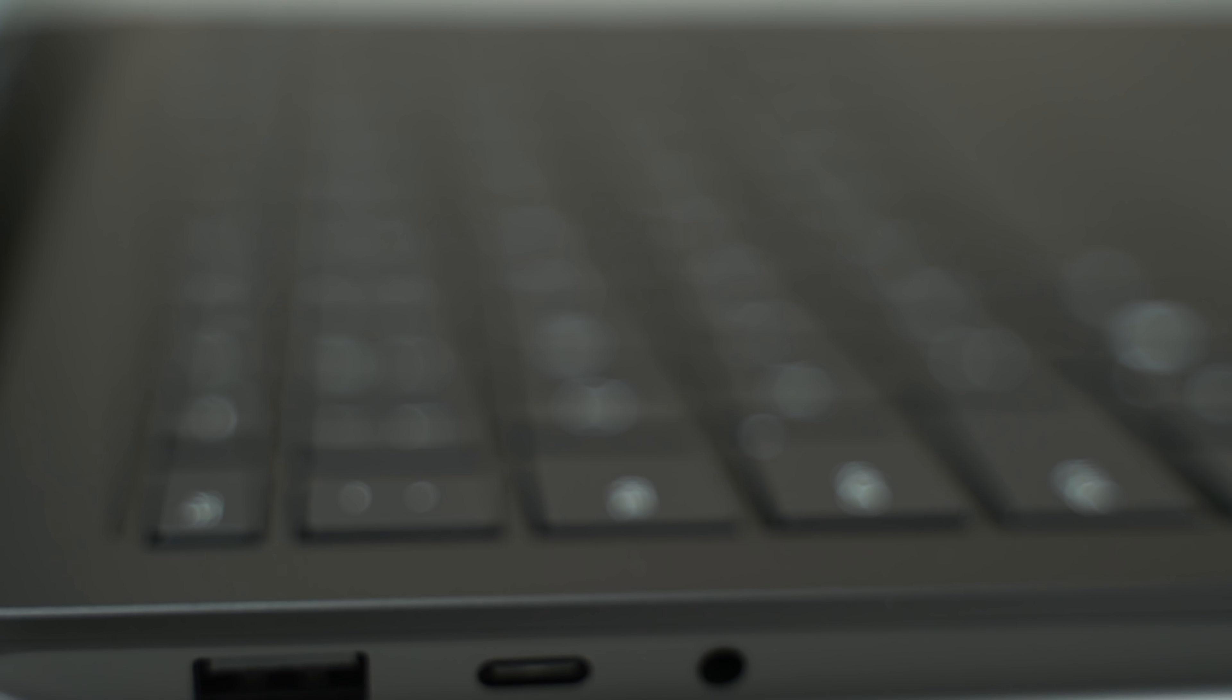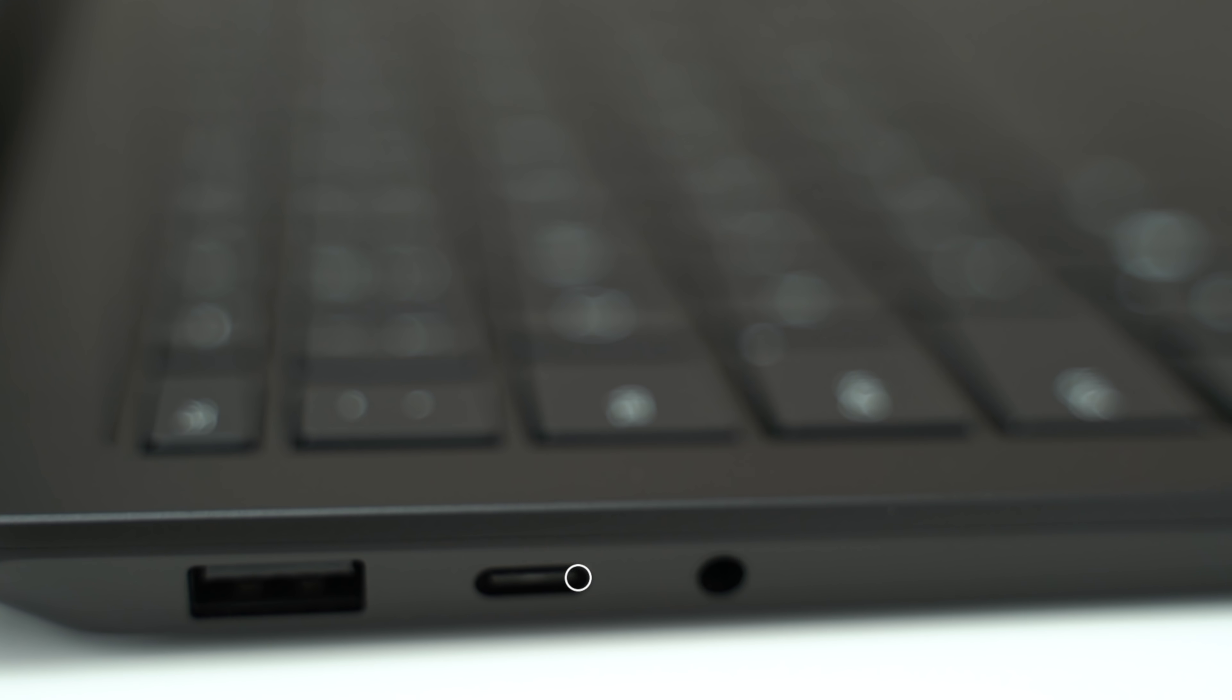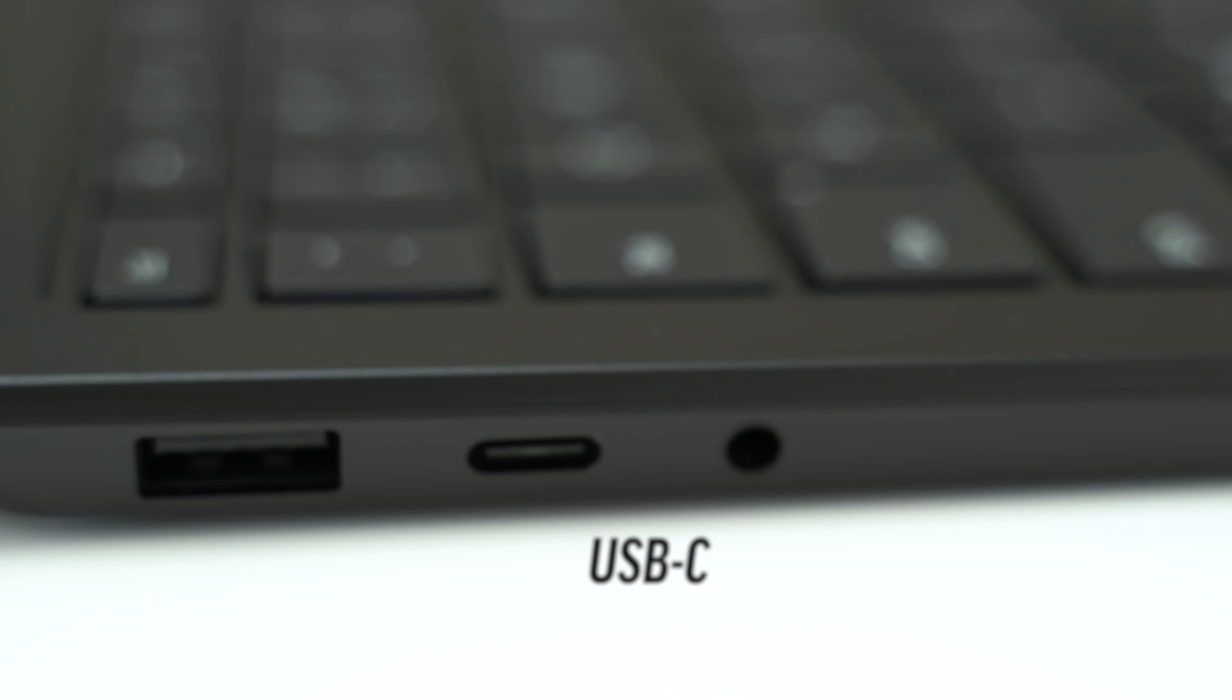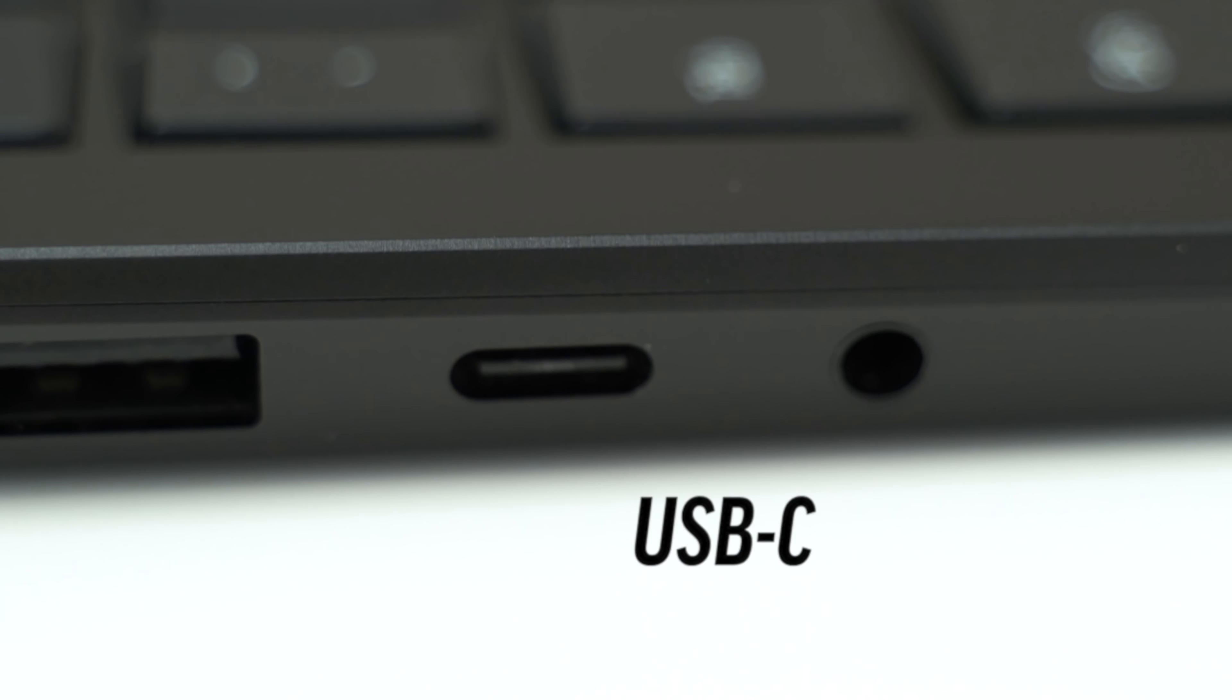The main change this year is the switch from a mini DisplayPort, which is honestly pretty useless to me, to a much more usable USB-C port, especially now that it's starting to become more common.